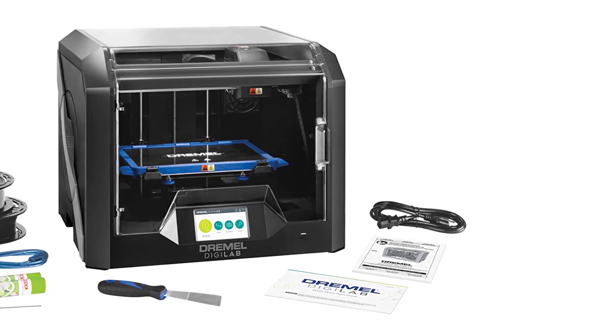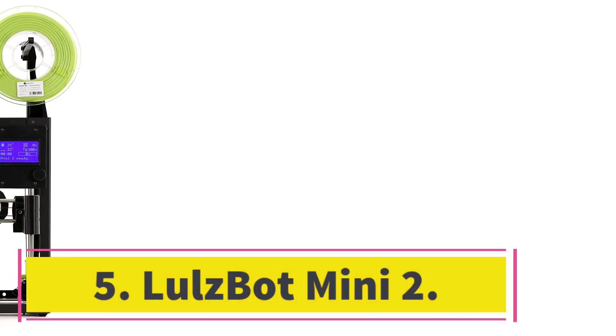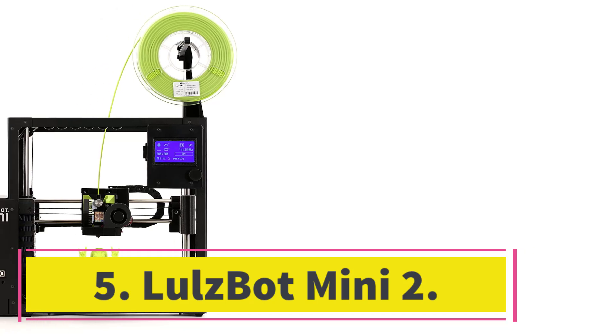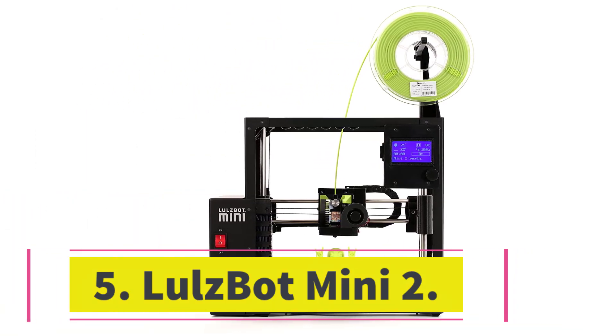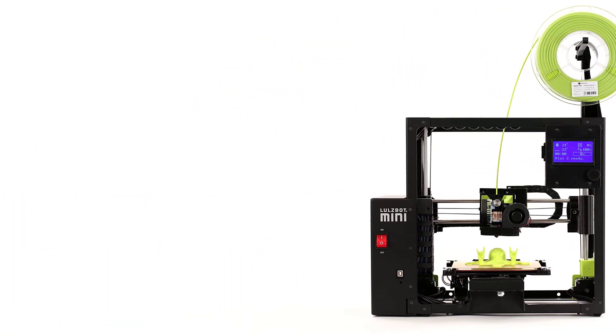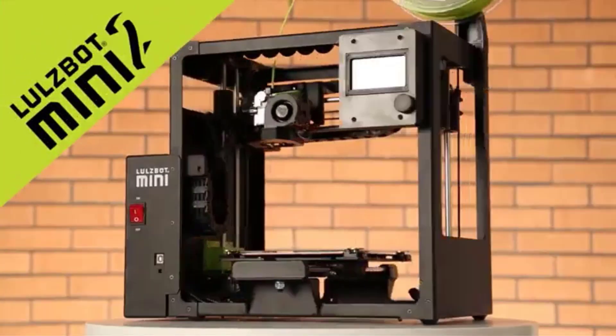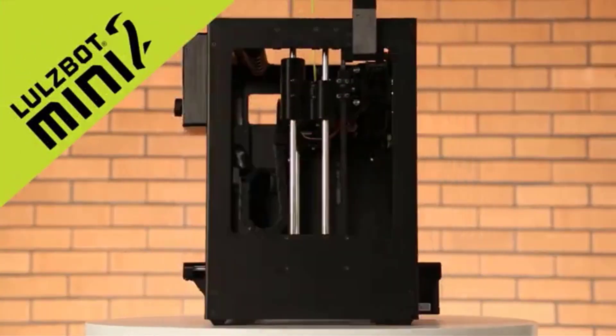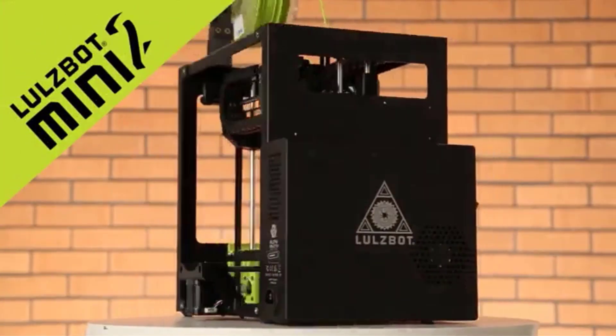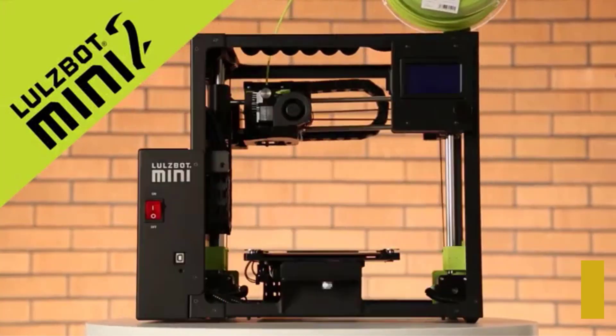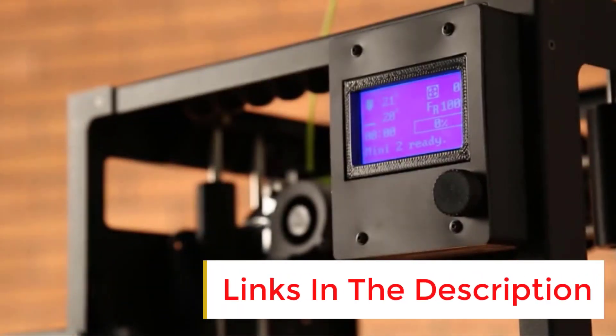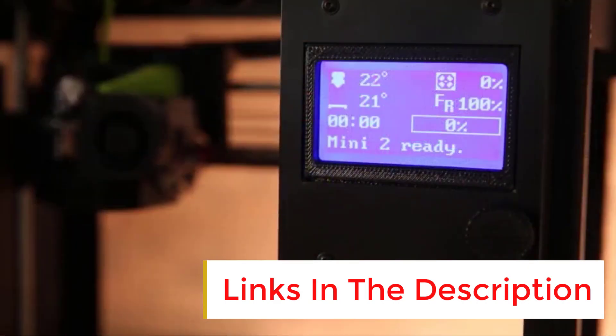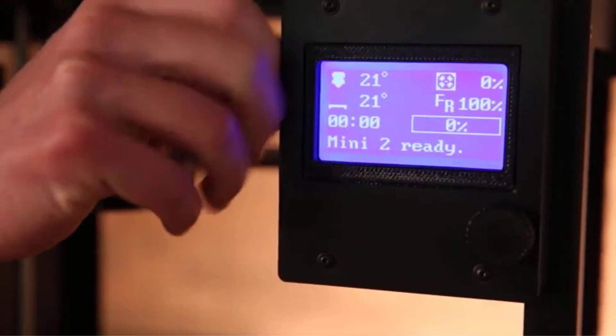Number five: Lulzbot Mini 2. Easy to set up and operate, the Lulzbot Mini 2 is an open-frame 3D printer capable of printing with a variety of filament types. The Mini 2 supports direct USB connection with a computer and adds SD card connectivity. It uses thick filament—2.85 millimeters, often rounded to 3 millimeters in descriptions—available on the Lulzbot site and elsewhere.